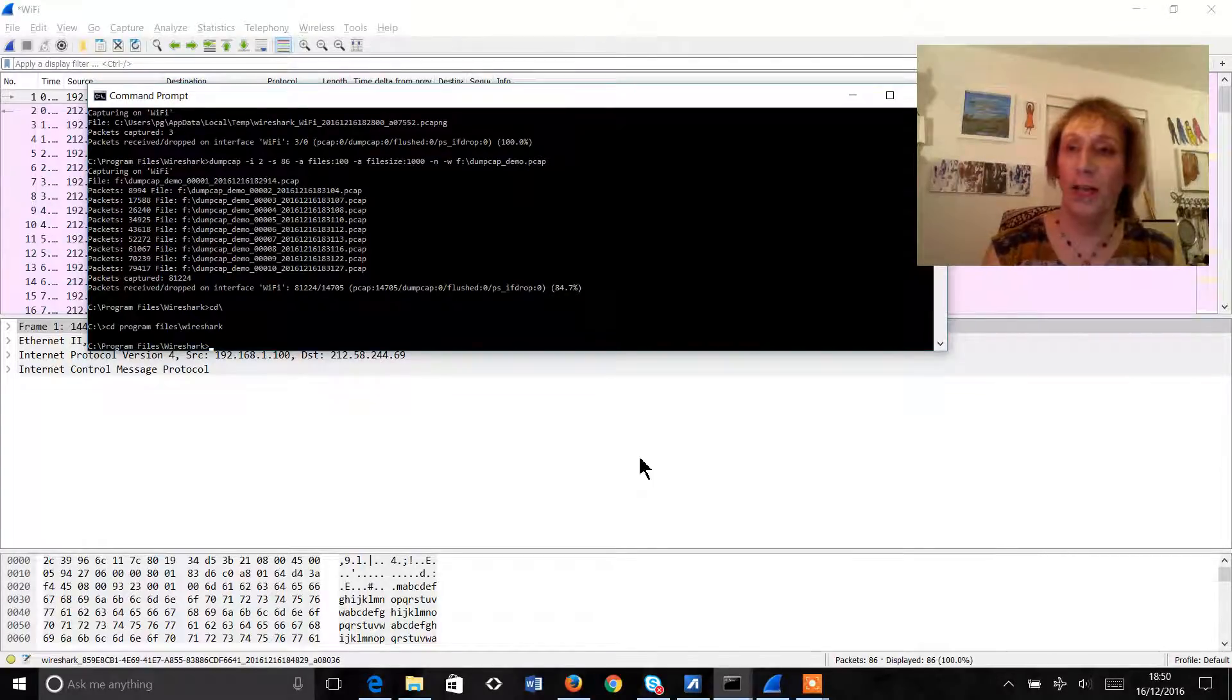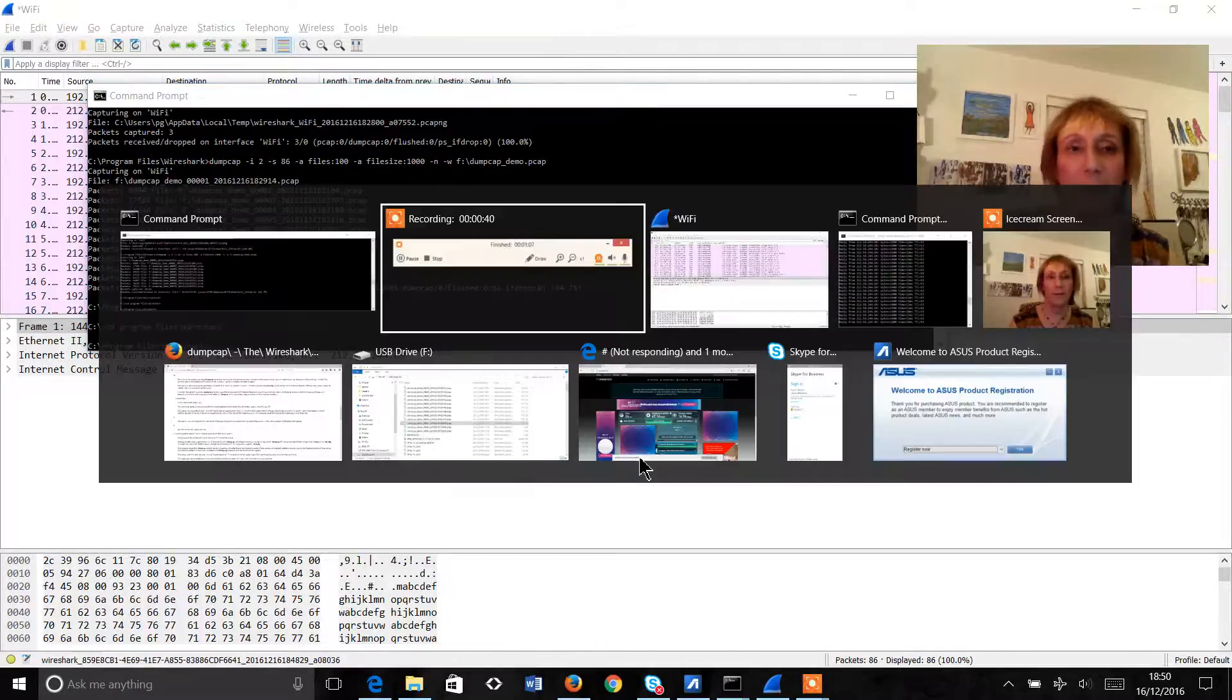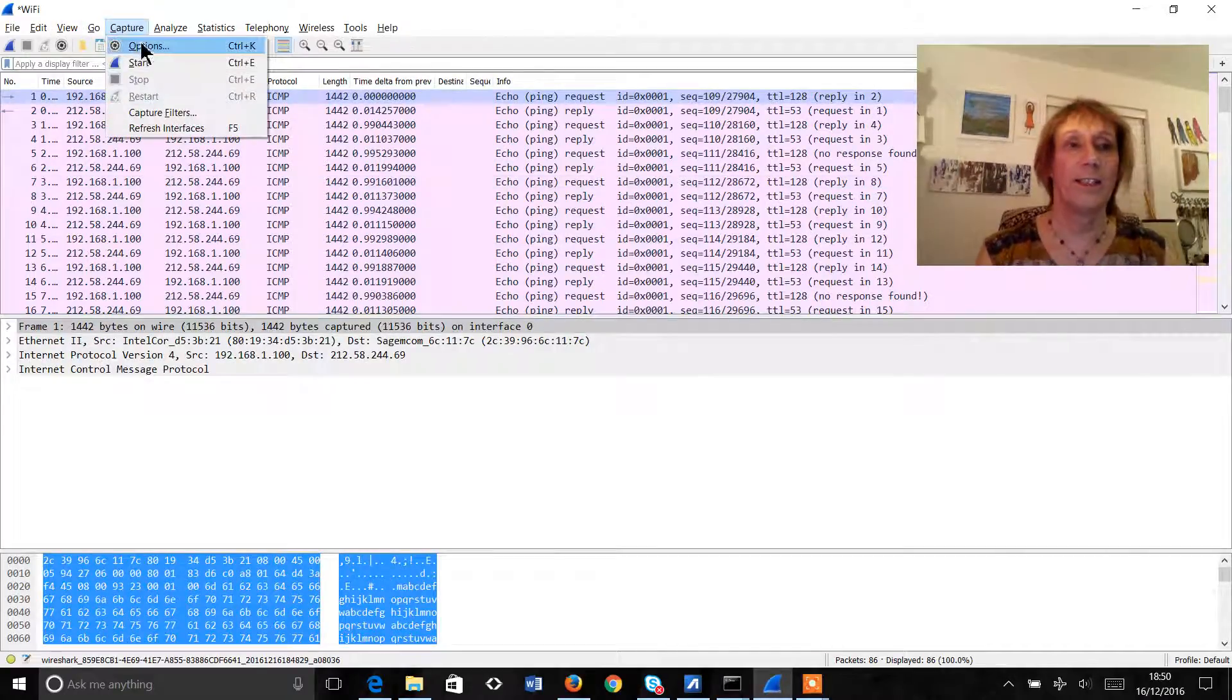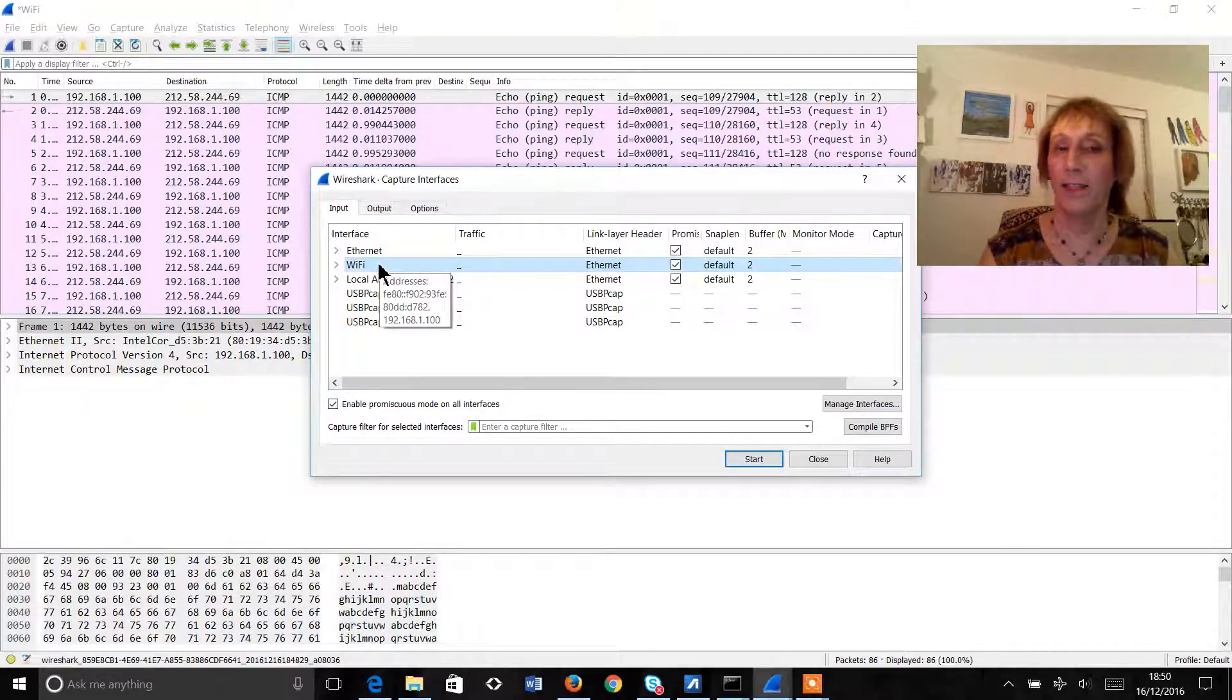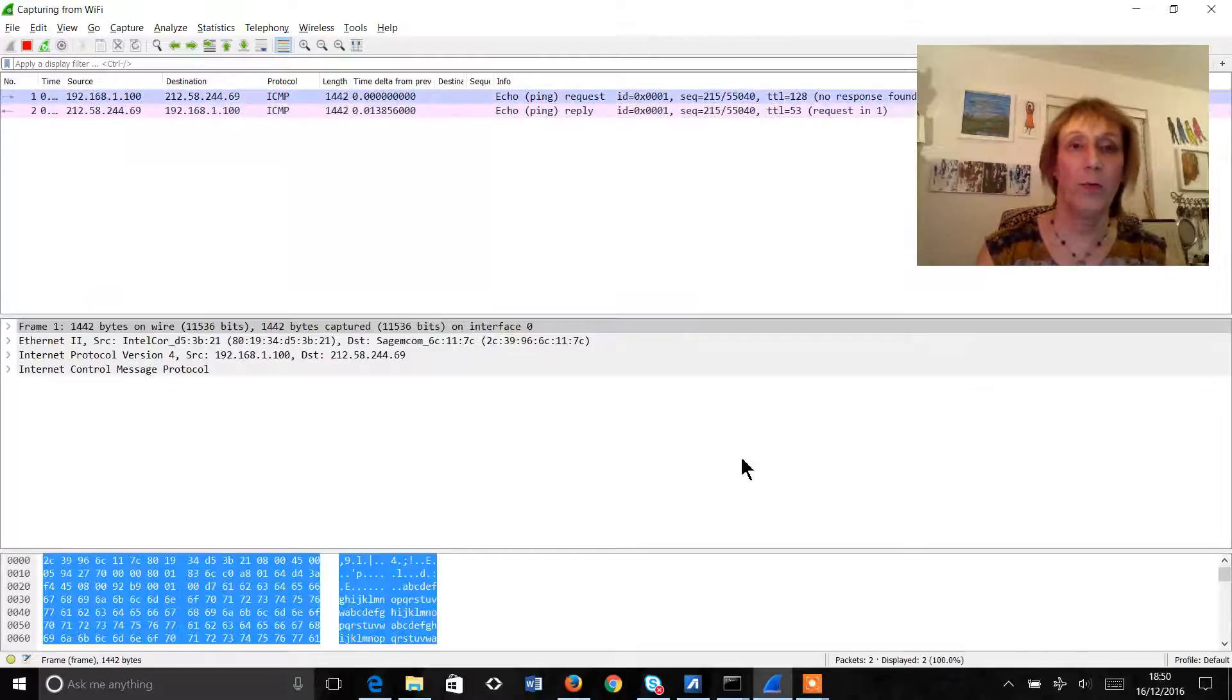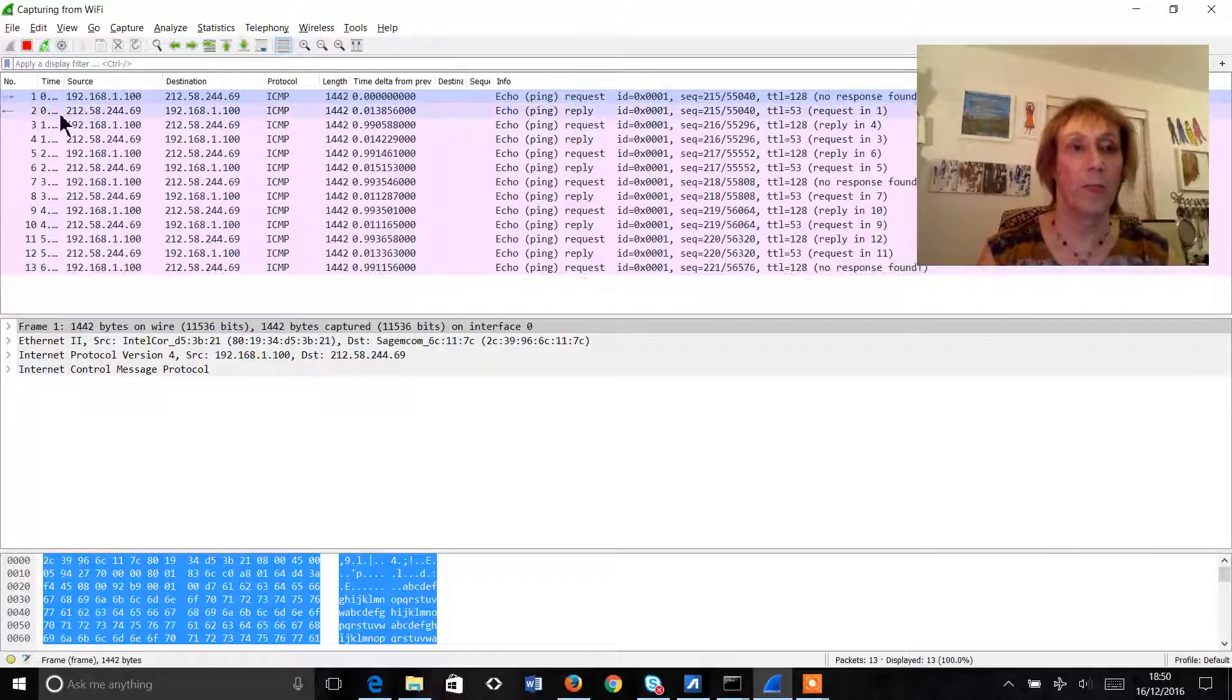So firstly we'll look at how we capture normally within Wireshark and then we'll look at DumpCap. So here is a pretty standard setup for Wireshark. We're starting at capture, we're selecting the Wi-Fi interface and we hit start.